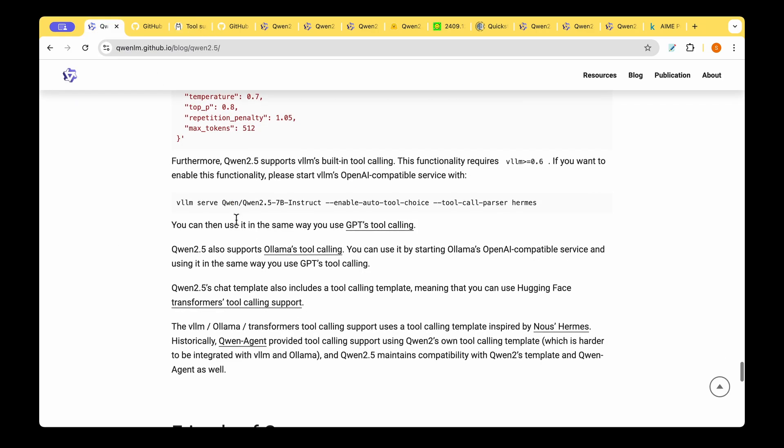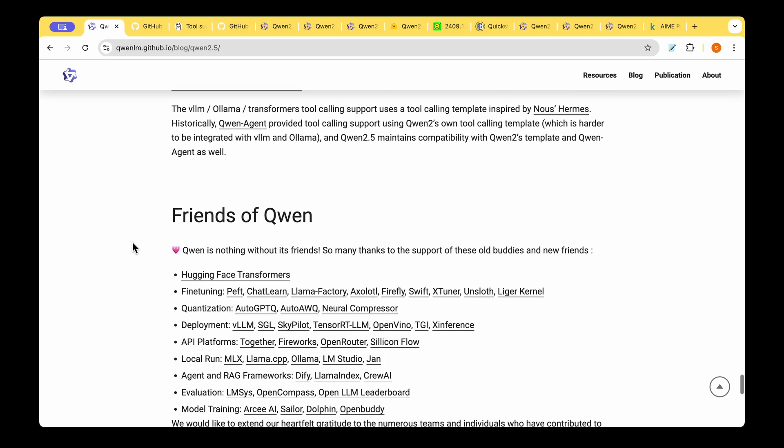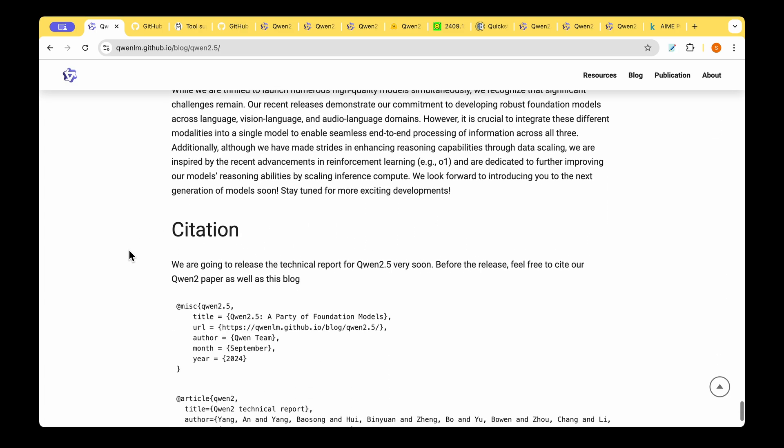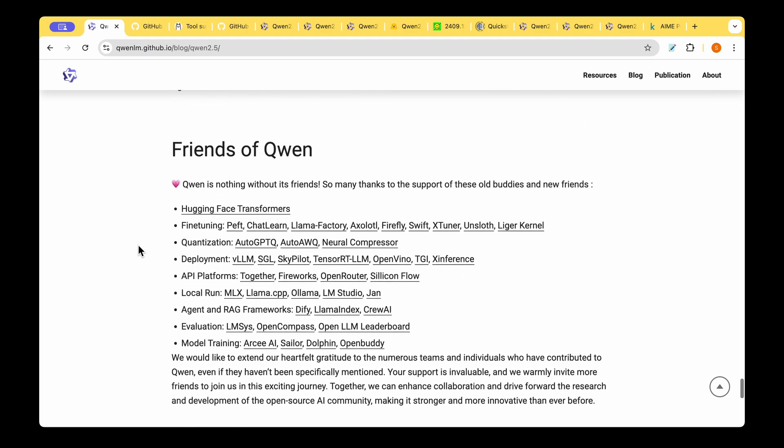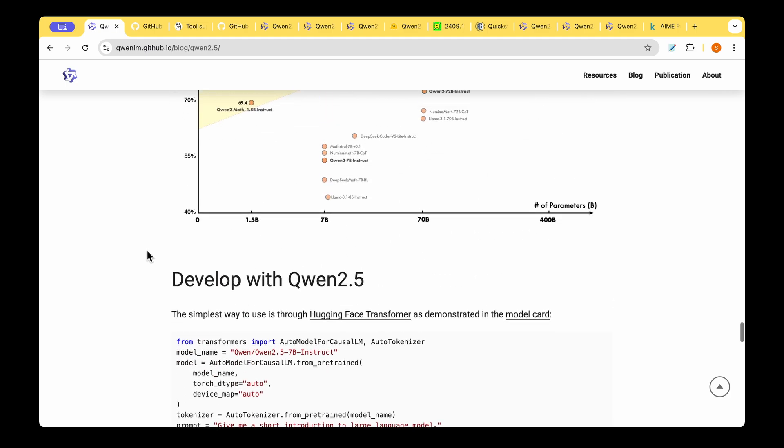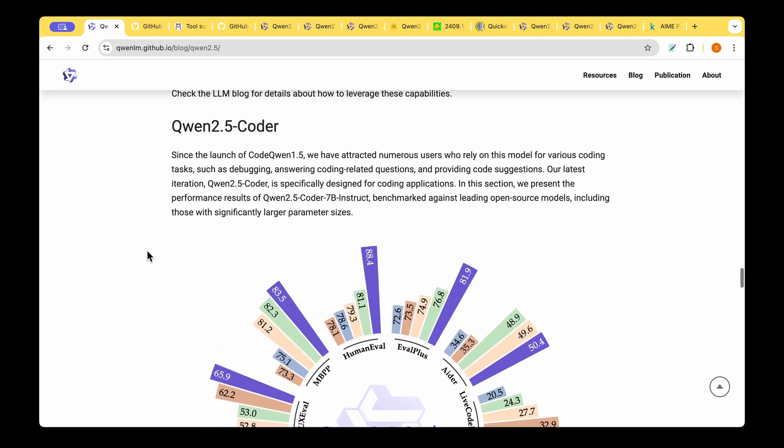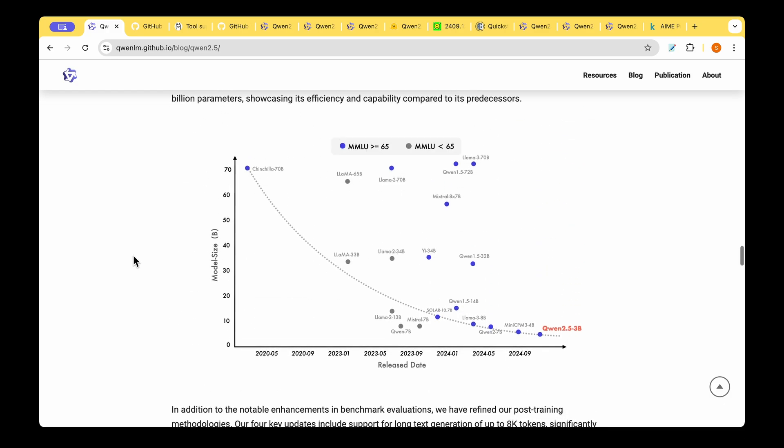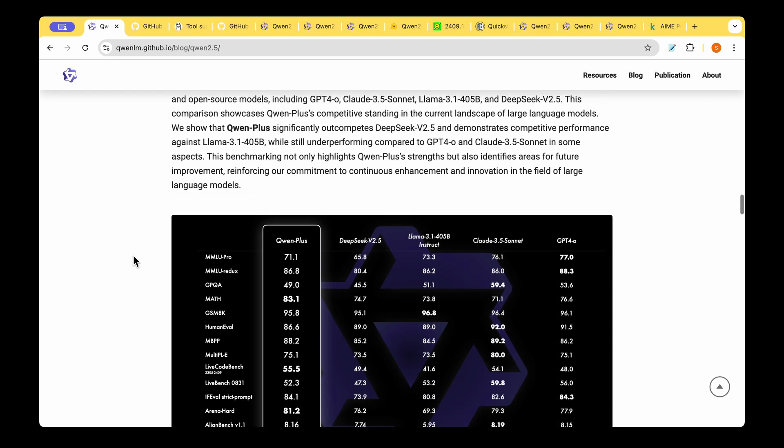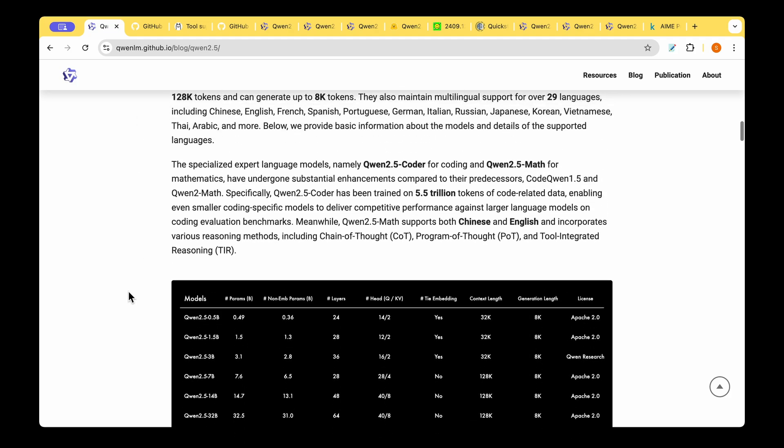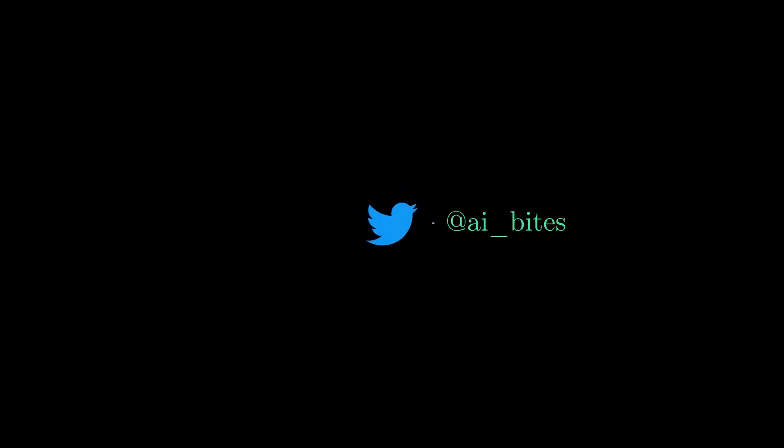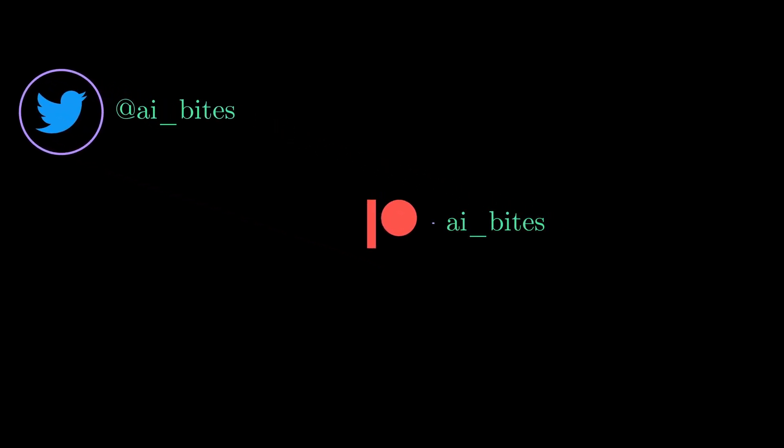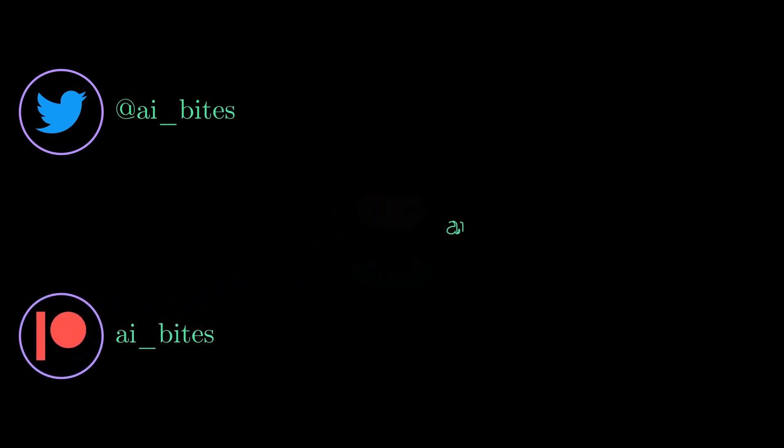That's pretty much what I wanted to say about the QUEN 2.5 model. It's super interesting and I can't wait to get my hands dirty playing around with the model. Would you like me to come up with a review of the model? Please let me know in the comments. Until then I'm signing off and I will see you in my next video about the QUEN 2.5 math model and also the QUEN 2.5 coda model which are the specialist models or the derived models from the QUEN 2.5 LLM. Take care.